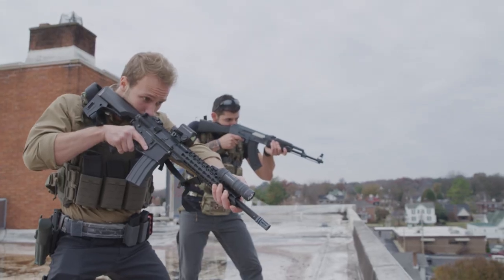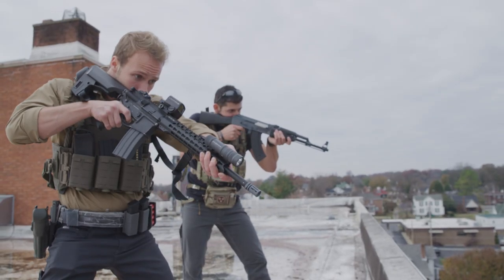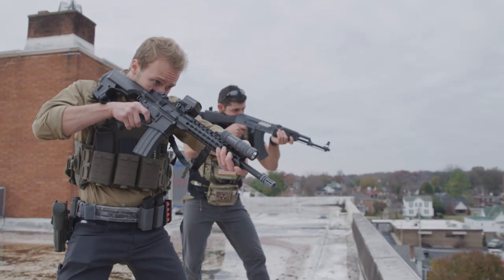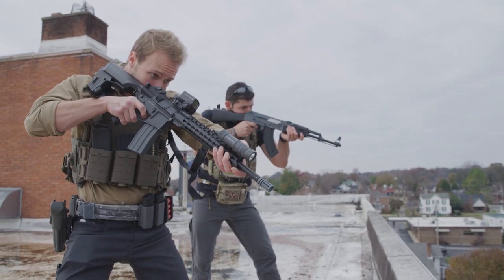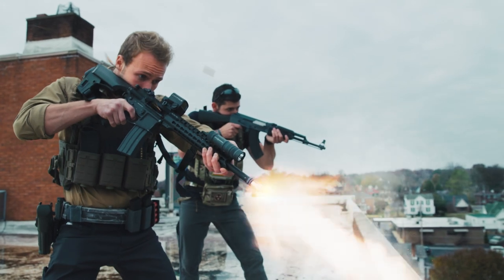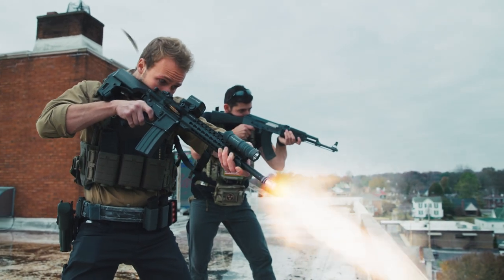Hey guys, Clayton here with Action VFX. Today we're going to be playing with guns. We're taking this clip we shot for the muzzle flash teaser and turning it into this using Adobe After Effects and the Muzzle Flashes Volume 2 collection.